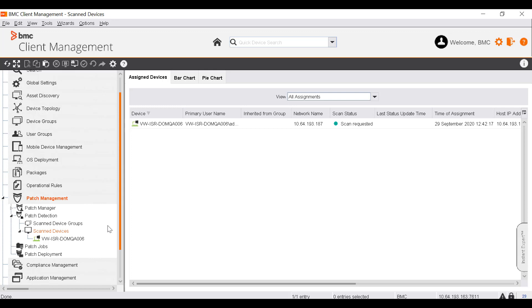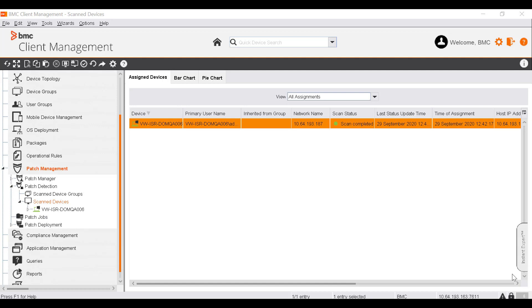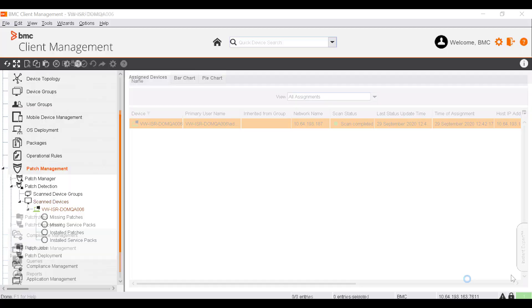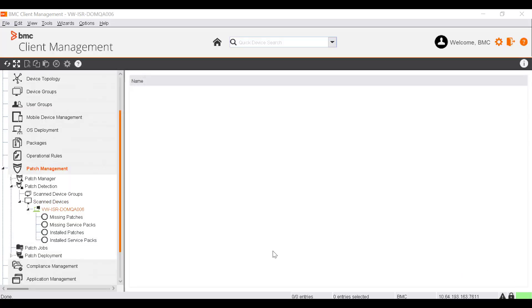To follow the progress of the scan, select the Scan Devices node under Patch Detection. After the scan is complete, the Scan Completed status is displayed. The Missing Patch Inventory is now generated. The device is now scanned for missing patches. An overview of the missing patches is created and can be used to fix security problems. In the previous step, we identified the missing patches, missing service packs, installed patches, and installed service packs.